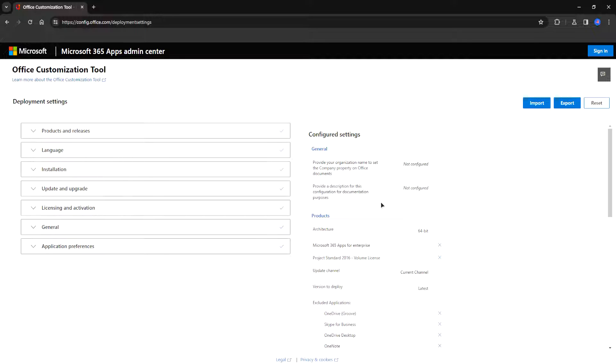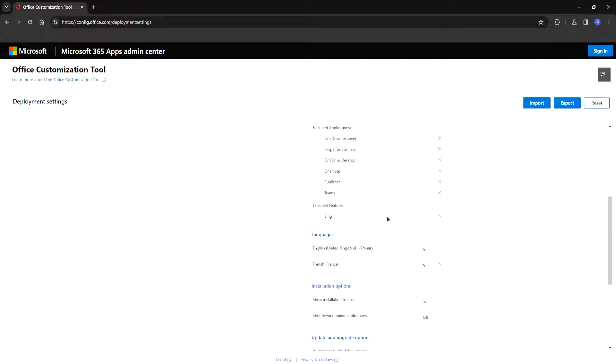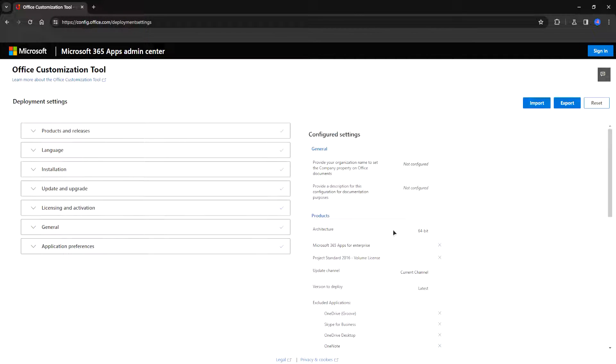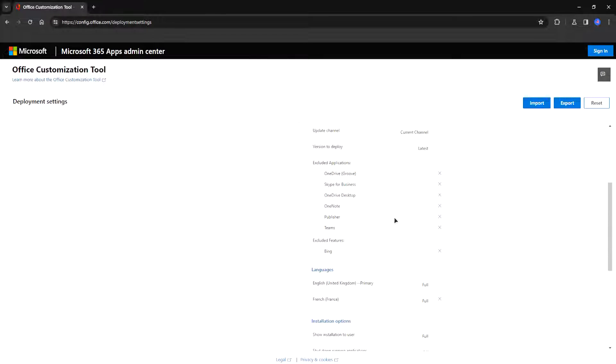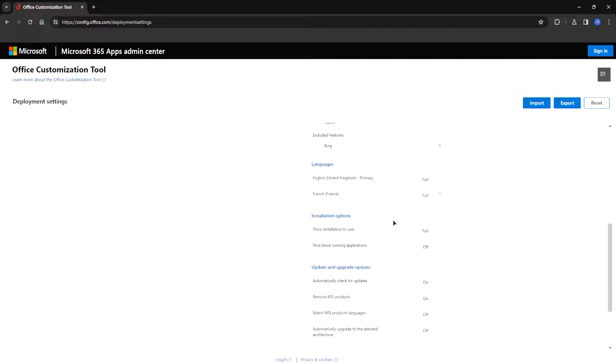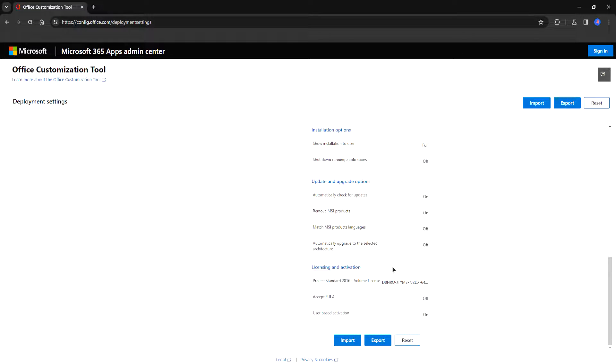You can scroll down and see what kind of settings you have applied. If you are not satisfied with something you can go back and select everything you maybe have missed. So just scroll down and then select export.